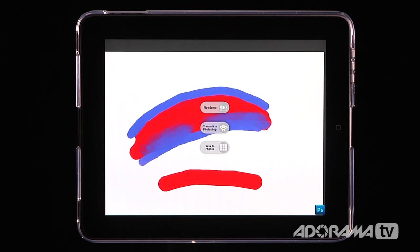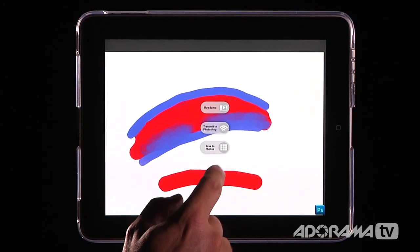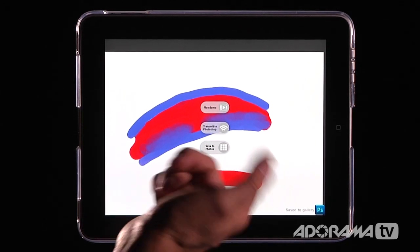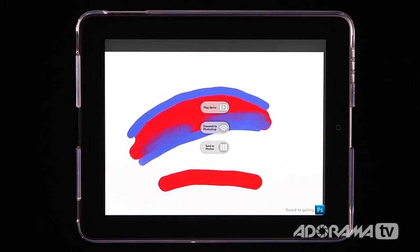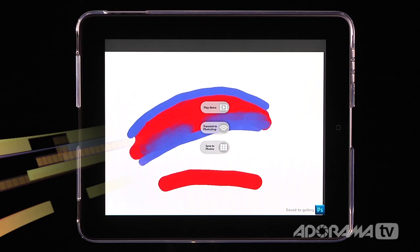And if you don't have Photoshop, no problem. You can always go in here and click save to photos and it'll save right to your photo gallery. And then you can share that with friends using your normal iPad photo gallery.